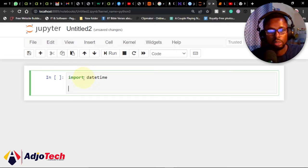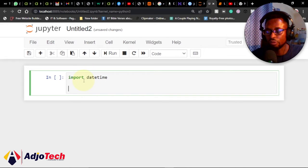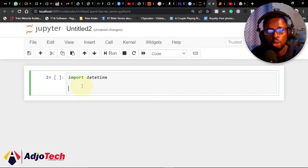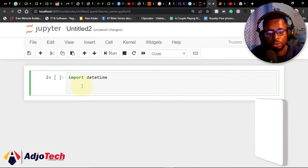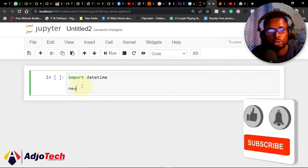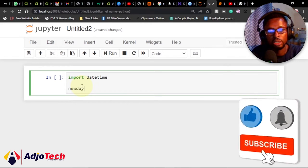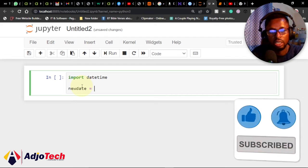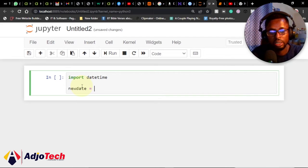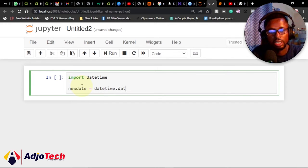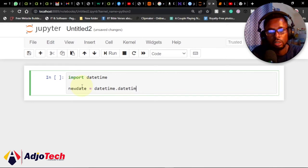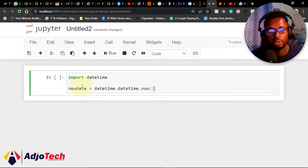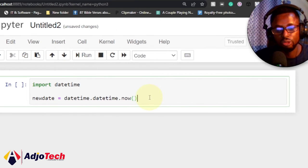After importing this library, we can do a lot with it. The first thing we want to do is create a variable to store whatever we're going to create. Let me call it newdate. I'm going to assign datetime.datetime.now(). I want to get the current date and time from this.